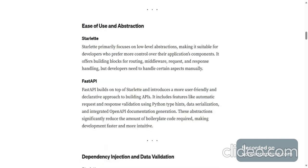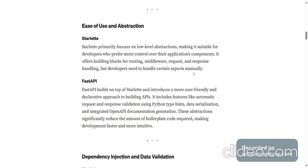Ease of use and Abstraction. Starlette primarily focuses on low-level abstractions, making it suitable for developers who prefer more control over their application's components. It offers building blocks for routing, middleware, request, and response handling, but developers need to handle certain aspects manually.